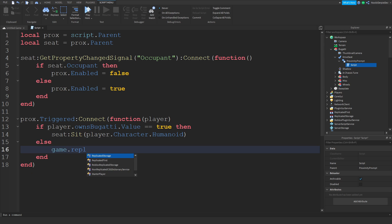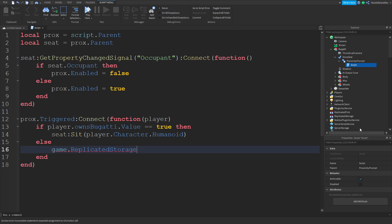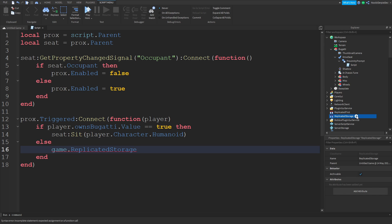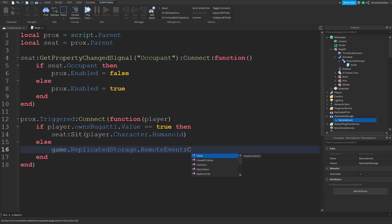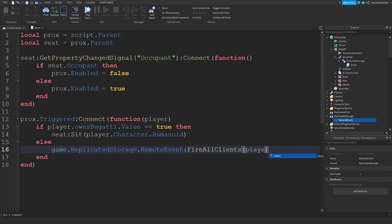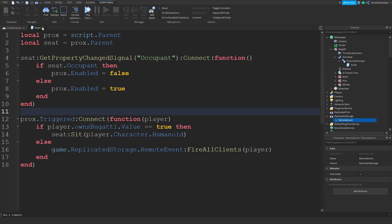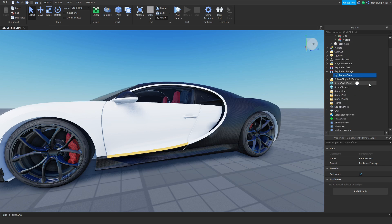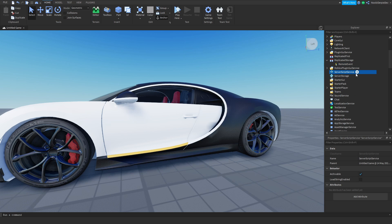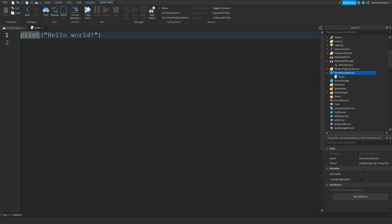We're going to do game.ReplicatedStorage — add in a RemoteEvent — dot RemoteEvent:FireClient(player). You can do that. Now you want to go make a quick leader stats — add in a script in ServerScriptService, game.Players.PlayerAdded:Connect(function(player)).